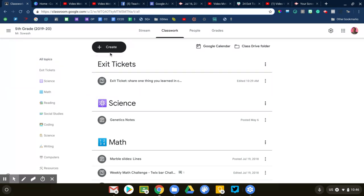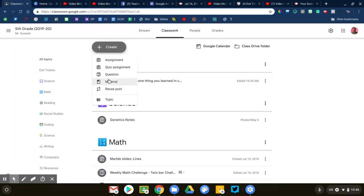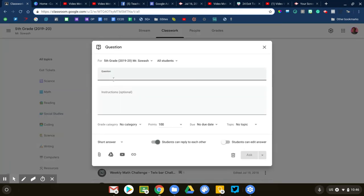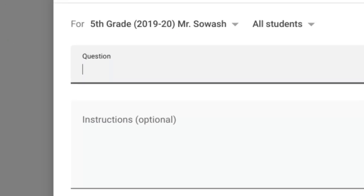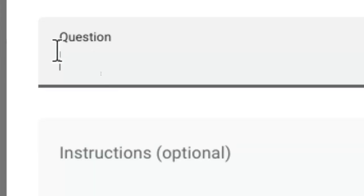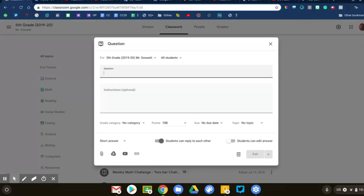Let me go ahead and create a question. It looks very similar to an assignment post in Google Classroom. One of the differences is at the top, rather than saying title, it says question. We're actually going to type the question up here at the top.